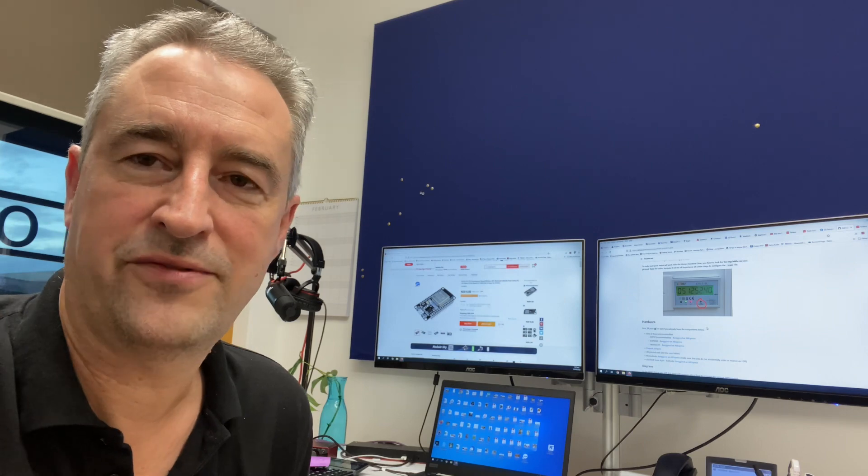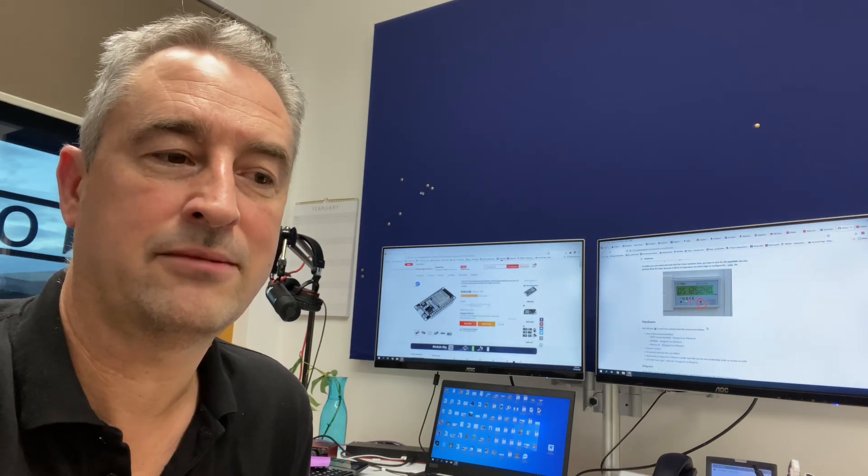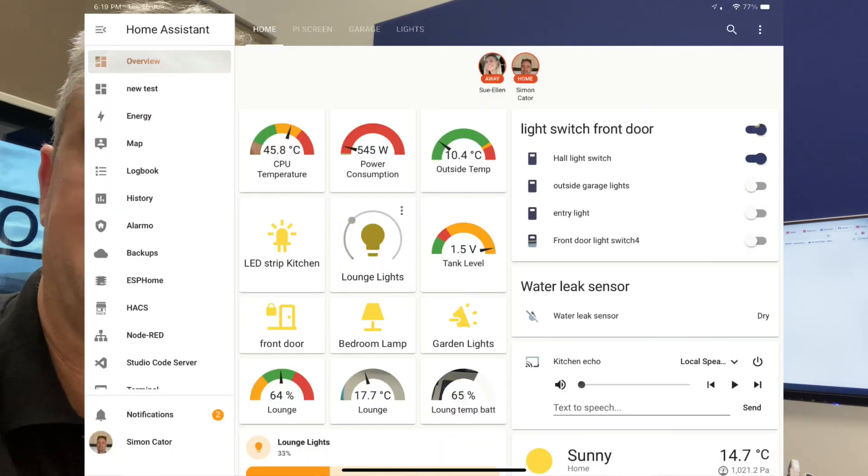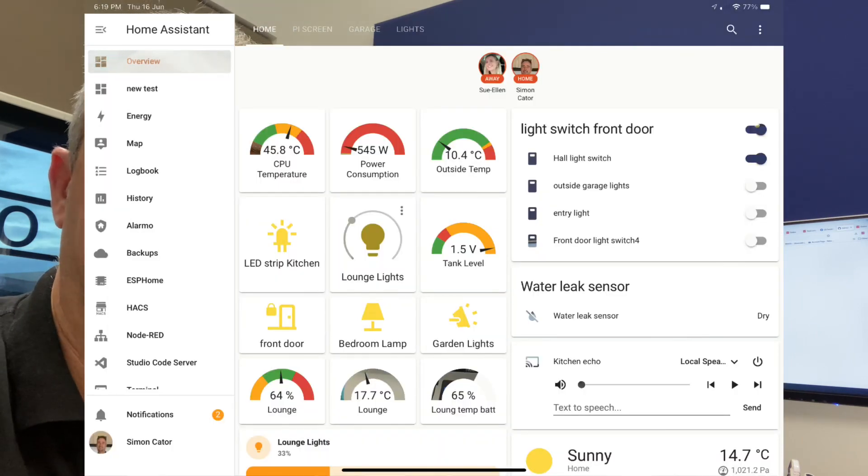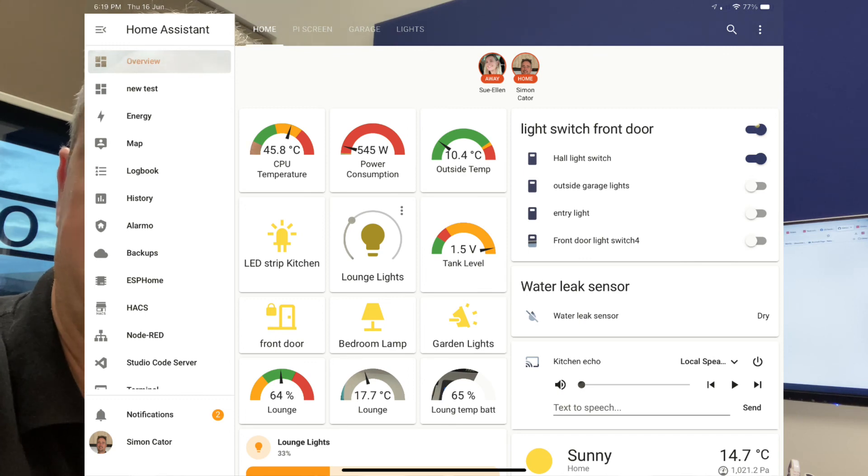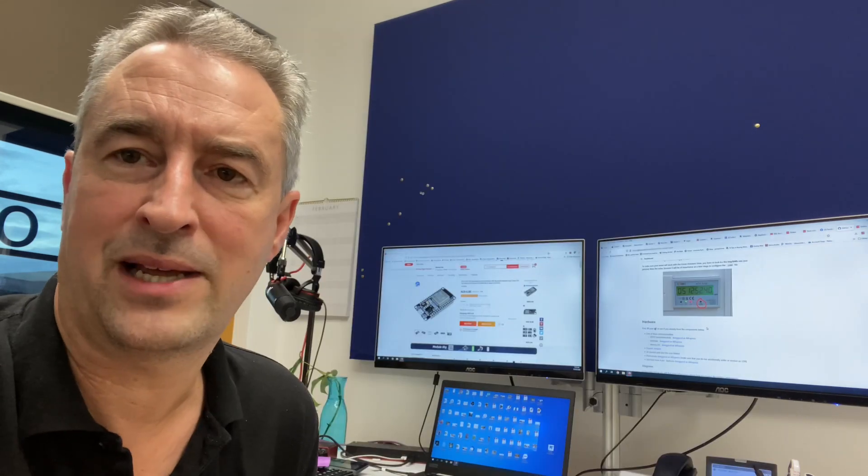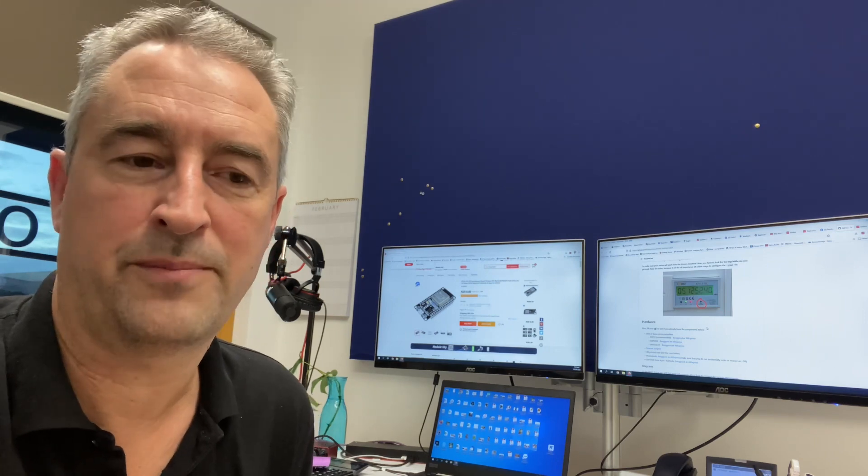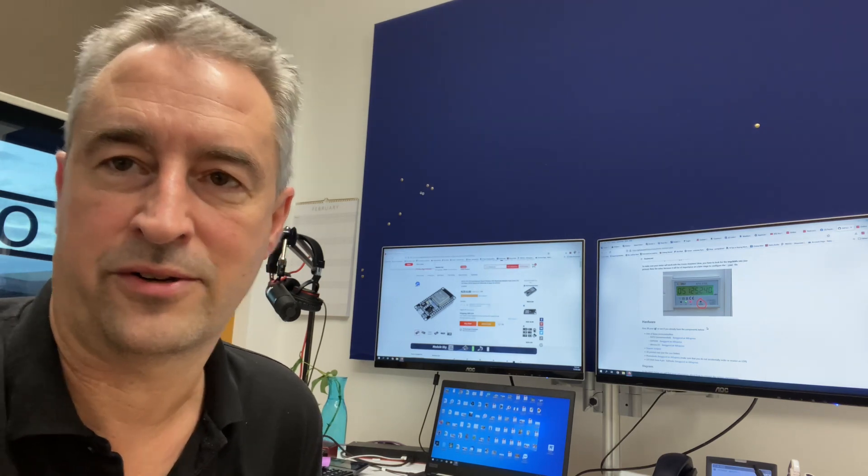So once you've taped that up and connected it, powered it up, you should then be able to go into your Home Assistant and you should be able to find the sensor for Home Assistant Glow. And all I've done is I've connected it up and I have put in a gauge into my dashboard, my Lovelace dashboard, and that's how I'm displaying my power consumption. I then went and configured it to come through into the power management side of Home Assistant, which has worked really well.